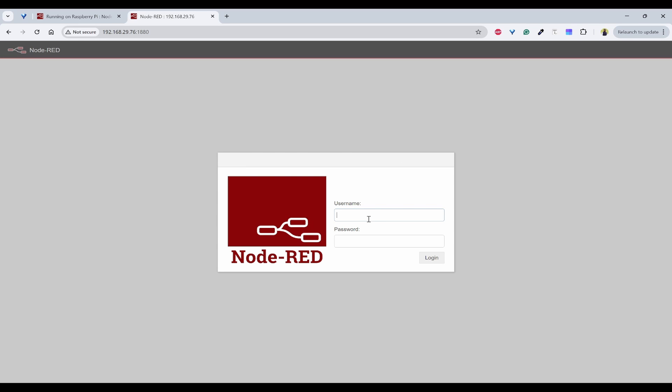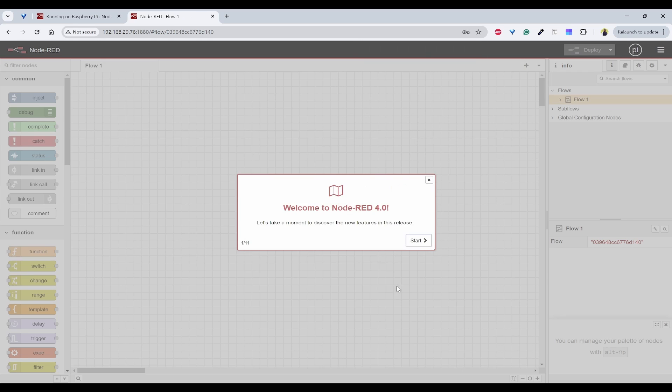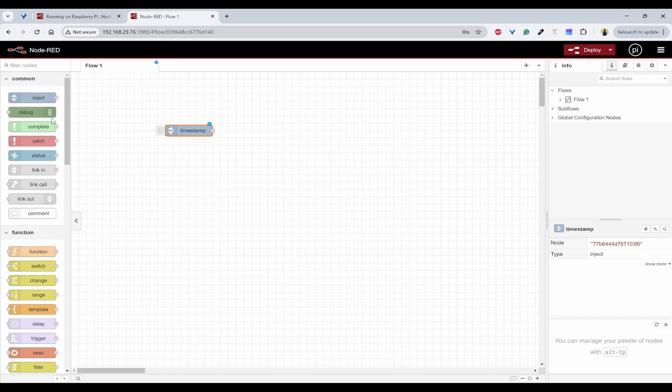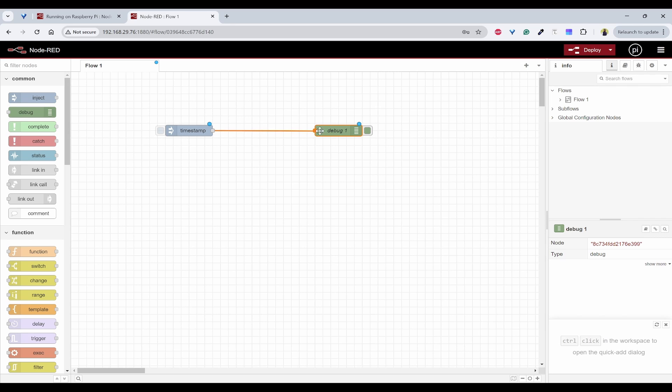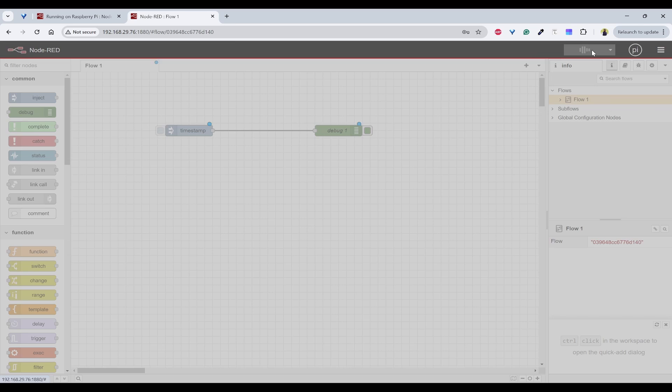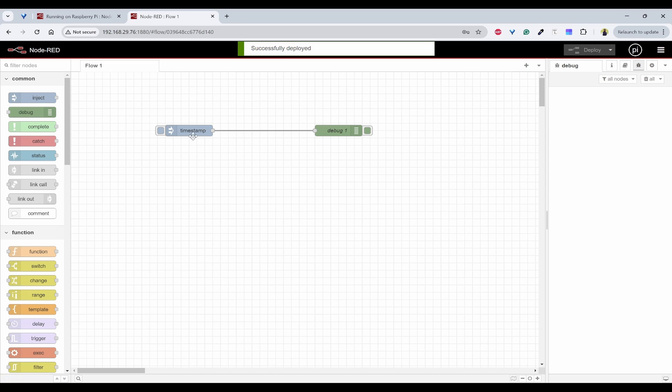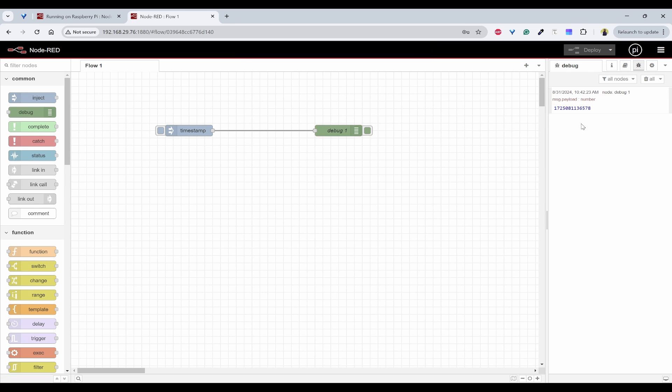Now it will ask the username password that we have set. So now you can see the Node-RED has been loaded from Raspberry Pi. I can use a simple inject and debug node and connect and deploy it. Now I can open the debug window and send the data, so it is trying to send me the timestamp.